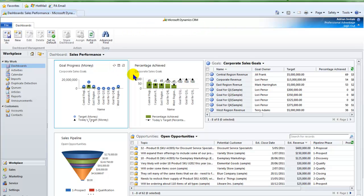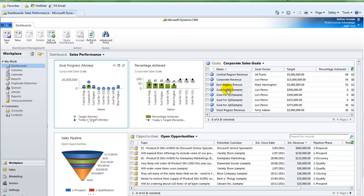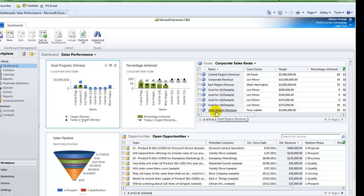Here you can see a sales performance dashboard that has been set up to show both the percentage achieved and the actual amounts achieved at a given time, and also a summary of all the goals that make up those achievements.